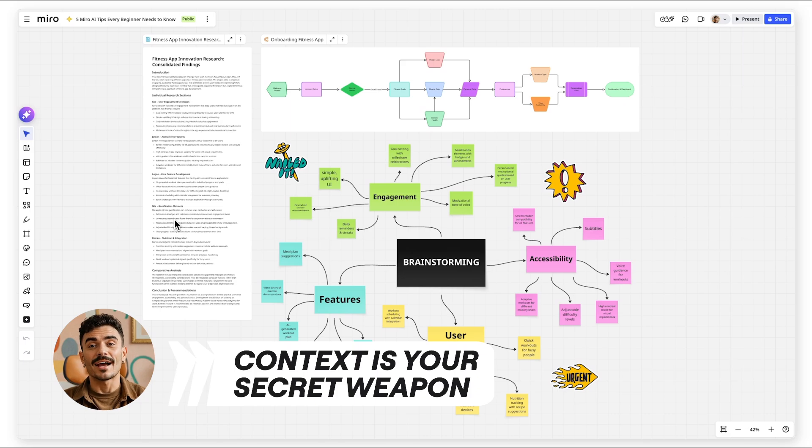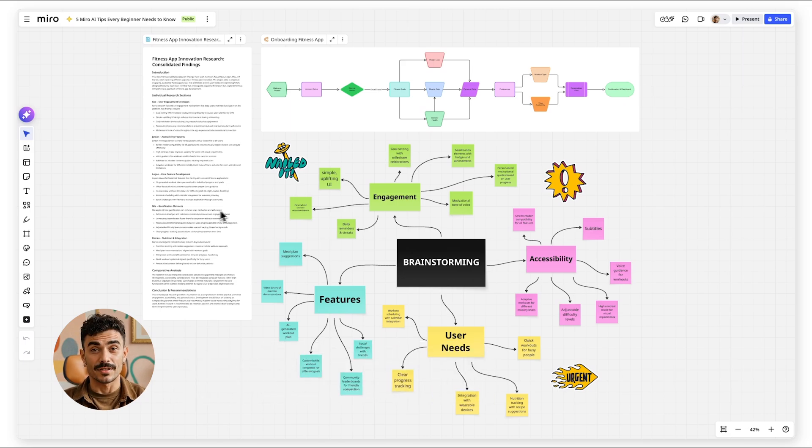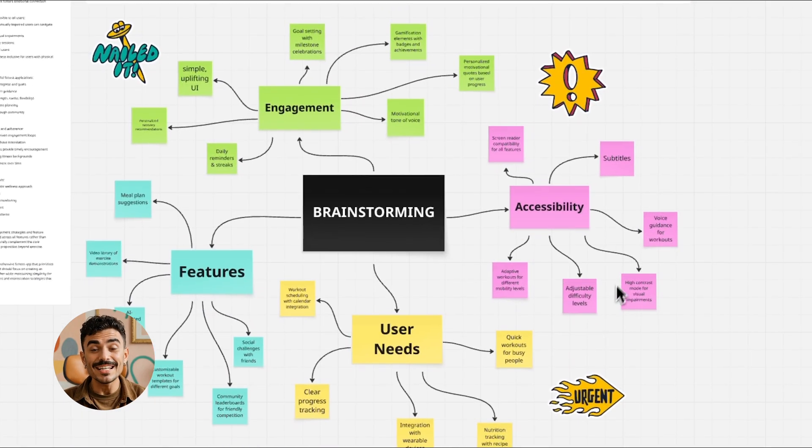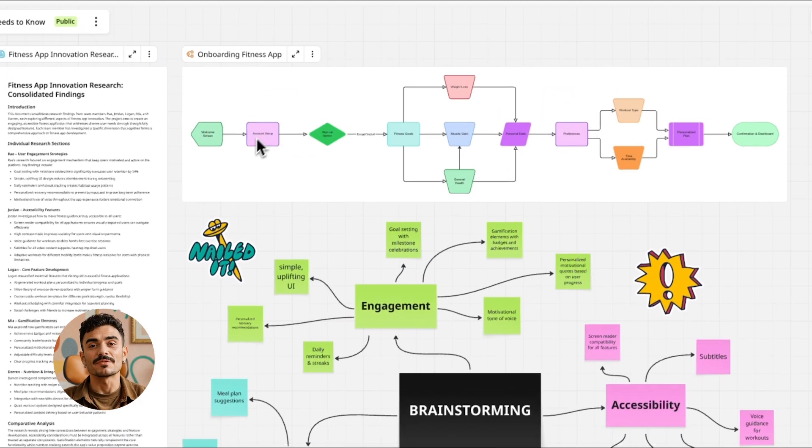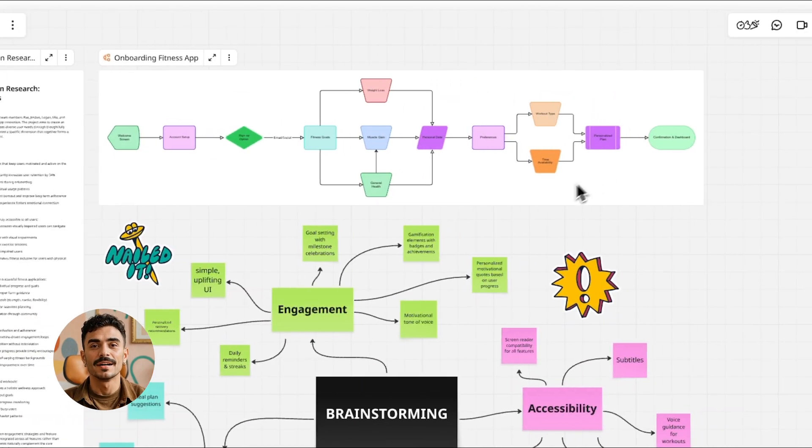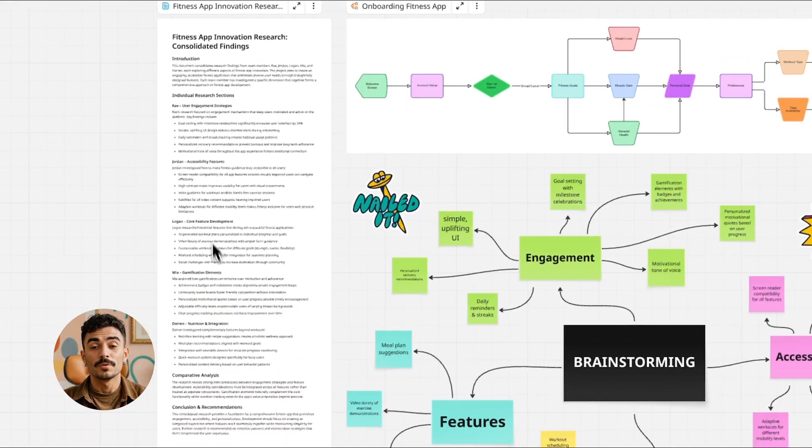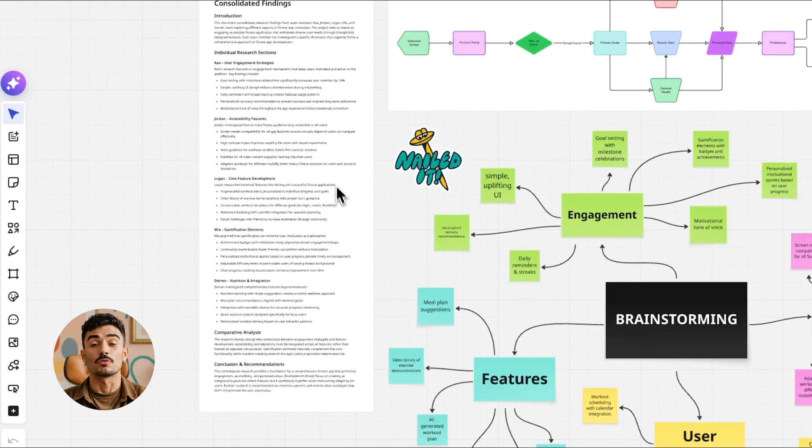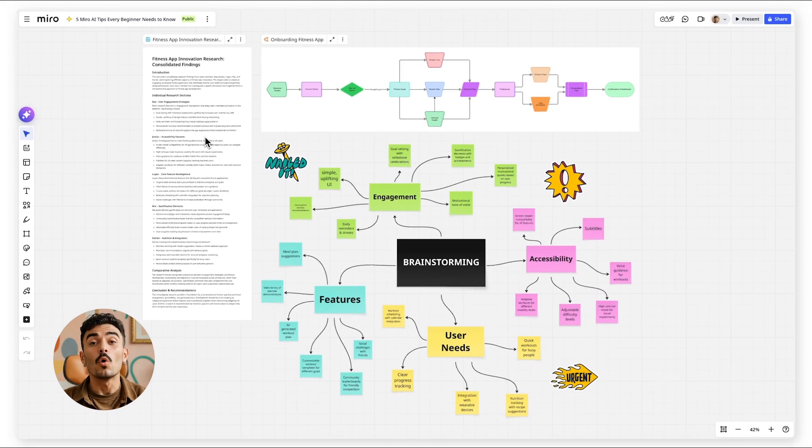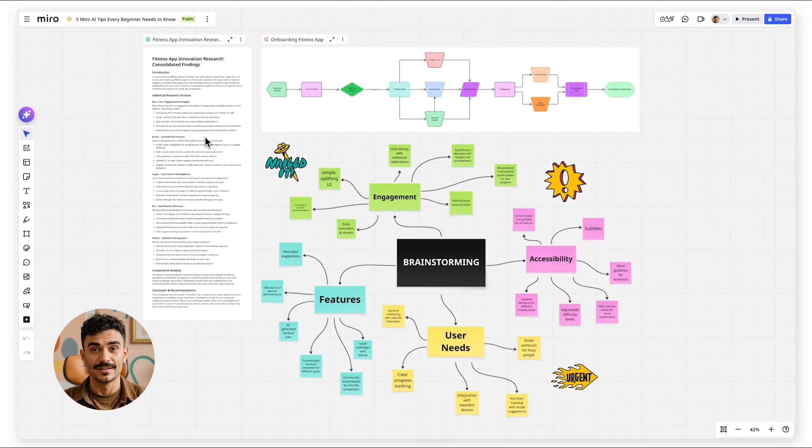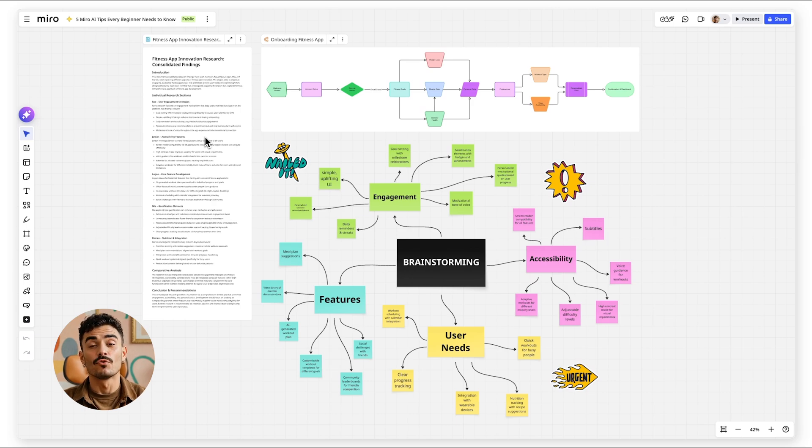Never use Miro AI with an empty prompt. Always select something first: sticky notes from your brainstorm, shapes from your diagram, text from your research. Miro AI gets dramatically better when it understands what you are working on. Selected content becomes the foundation for relevant results, rather than generic outputs.